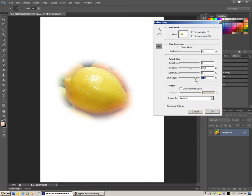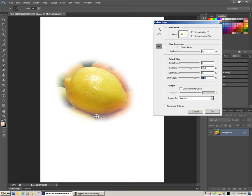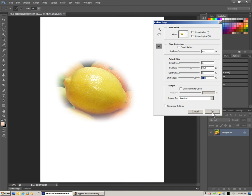Let's pull it out a bit so that the edge of the lemon itself still remains sharp but we still get the softness around there. So we've used the feathering and the shift edge. And we'll click OK for that.